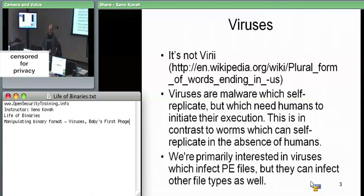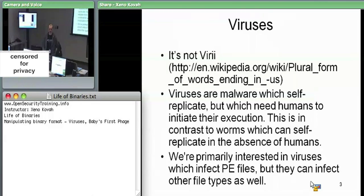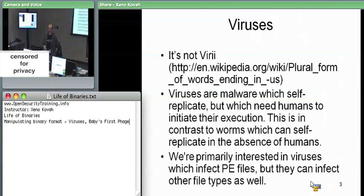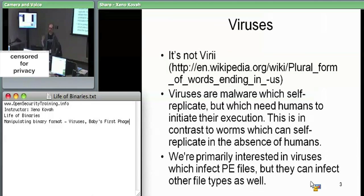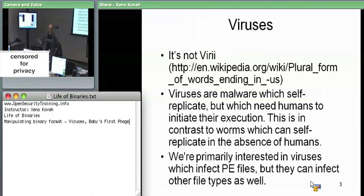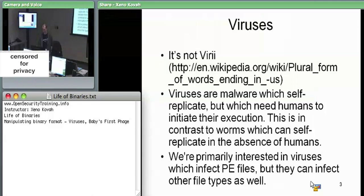We're going to talk about viruses only in the sense that we define them as programs which self-replicate needing human interaction. I define a worm as anything which can self-replicate without human interaction. A virus needs human interaction — that could mean walking around with floppy disks, or double-clicking an executable that sends emails to others who then double-click to spread it further. I call that an email virus, not an email worm — it required a human in the loop.